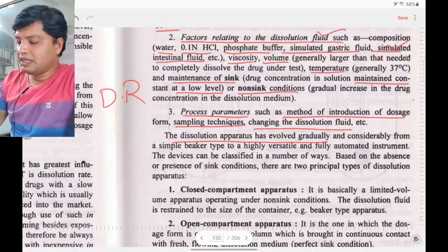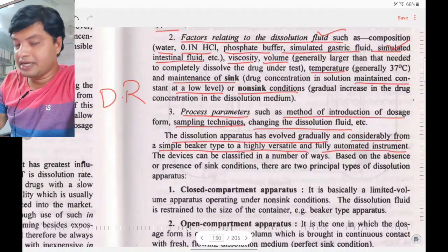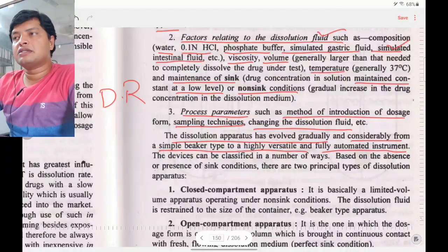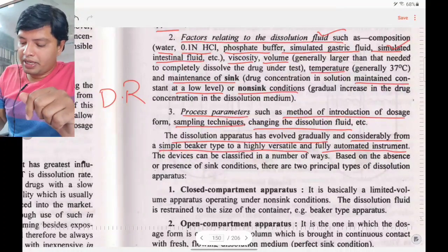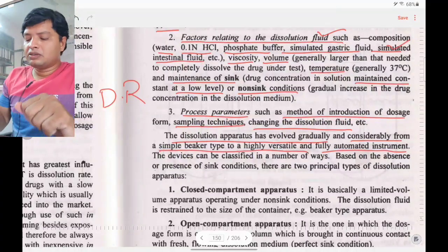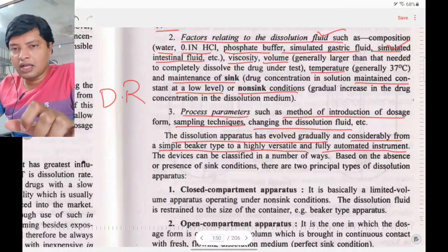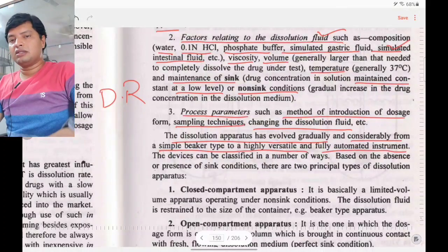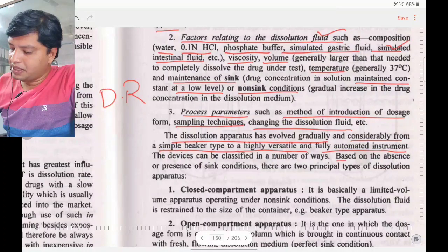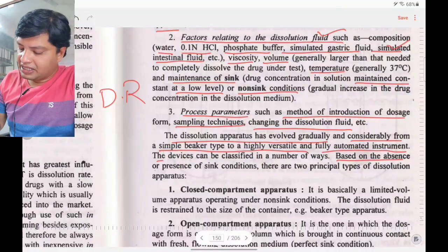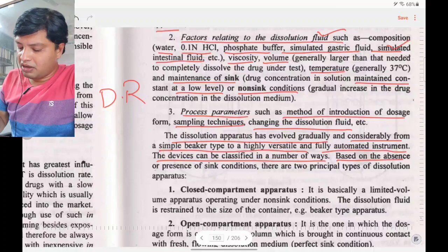These are the three factors to consider while designing the dissolution apparatus. The dissolution apparatus has evolved considerably from the simple beaker type to highly versatile, sophisticated, and fully automated instruments. A full chapter on dissolution with equations is available; the link will be provided.